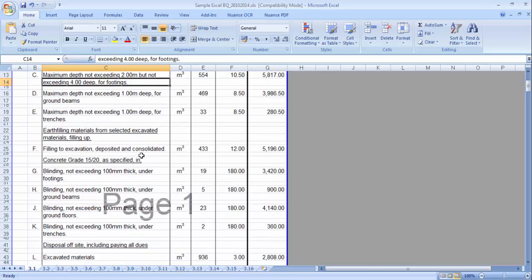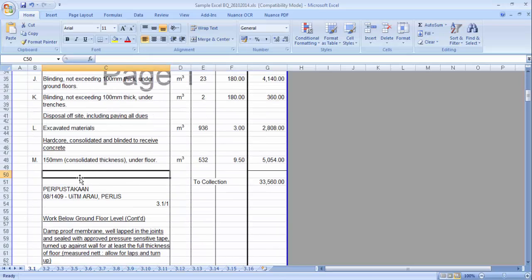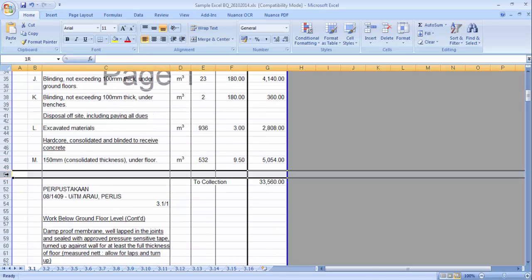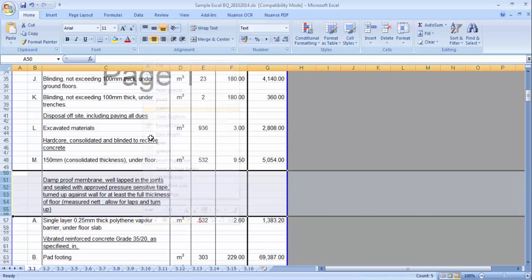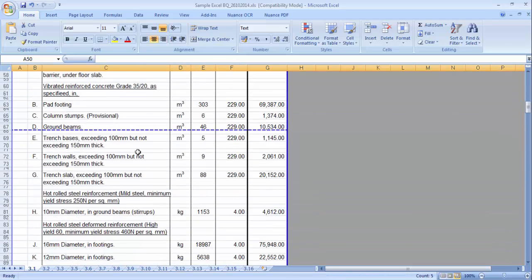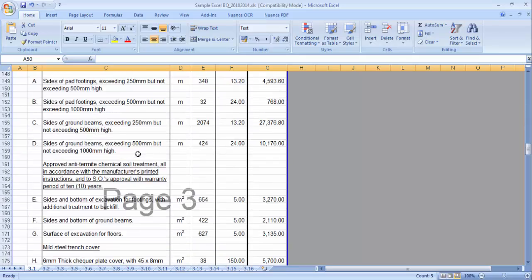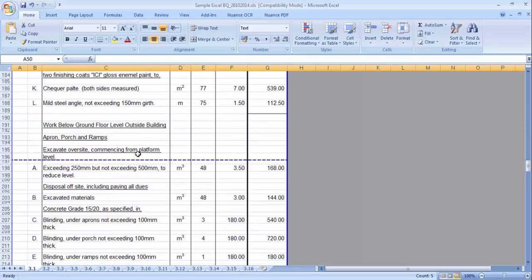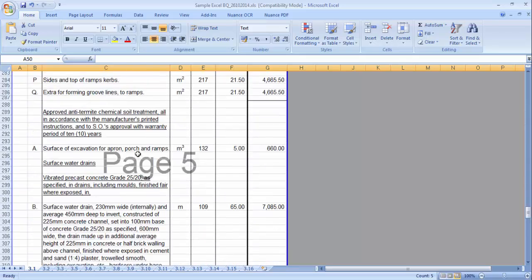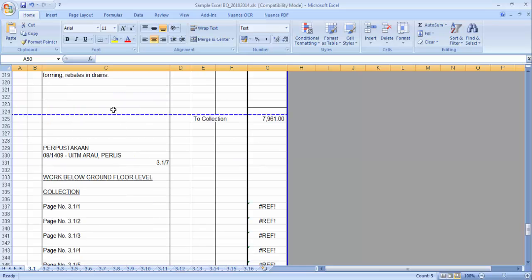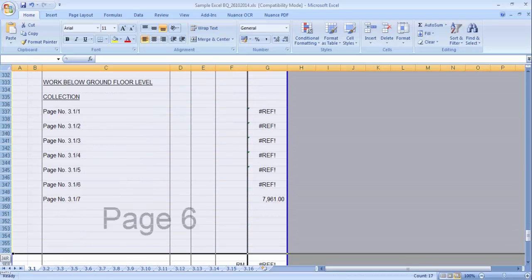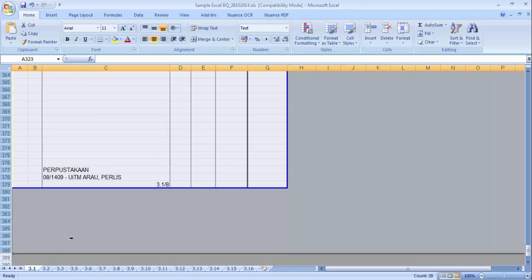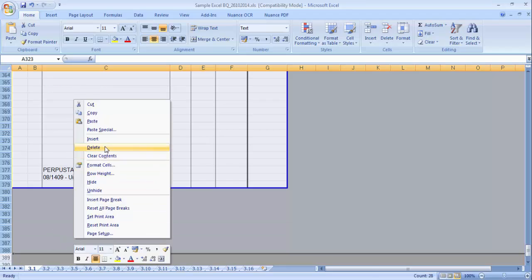Because our system automatically generates the headings and also the page totals, you don't need those. The continuing headings — you can just delete them. And the last part is the collection page — you can just remove all the collection pages, because our system will automatically generate all the collection pages.